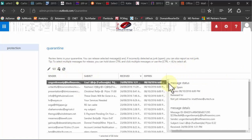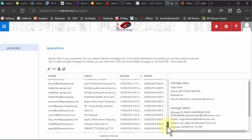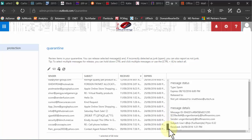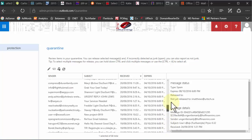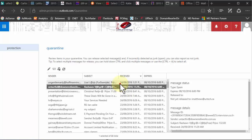There's your quarantine — in my case there are 88 messages. These are messages that Microsoft blocked without ever showing them to me. These are almost guaranteed to be just junk, and looking through them, that seems to be the case.